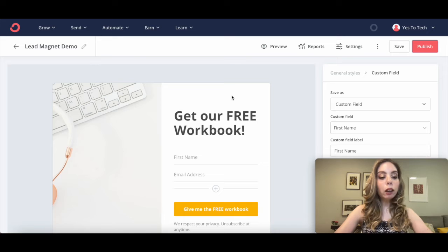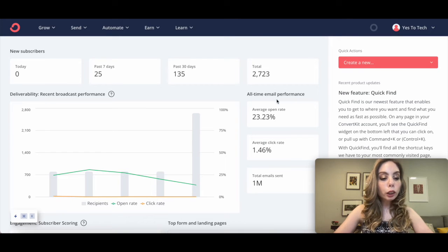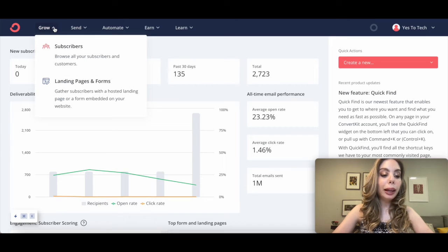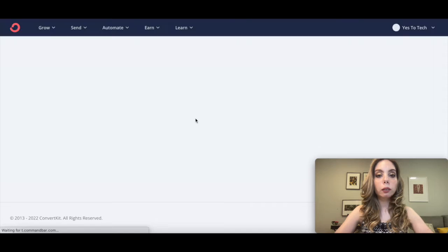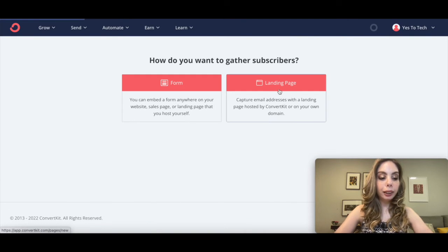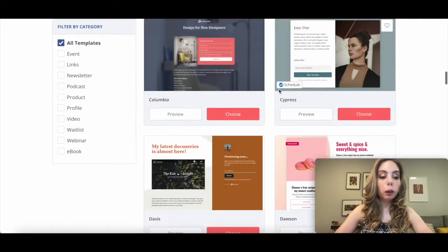Let me now show you how to deliver a lead magnet with ConvertKit using a ConvertKit landing page. To do so, log in to your ConvertKit account, click on Grow from the panel up top, and then on Landing Pages and Forms. Click on Create New, and then on Landing Page.